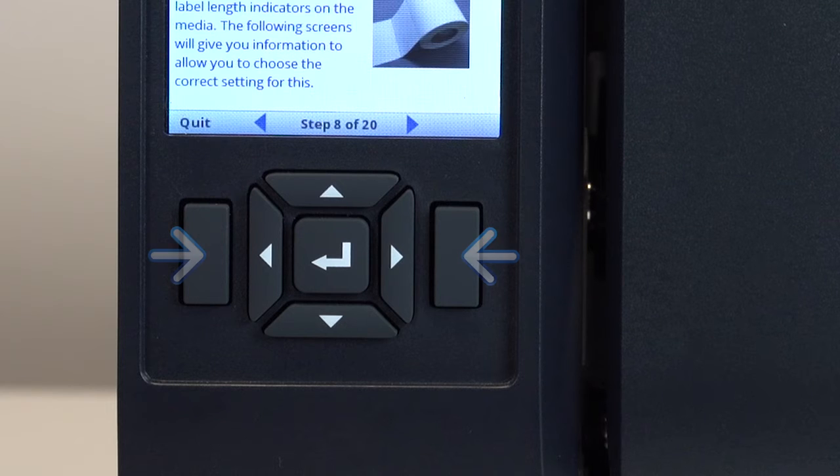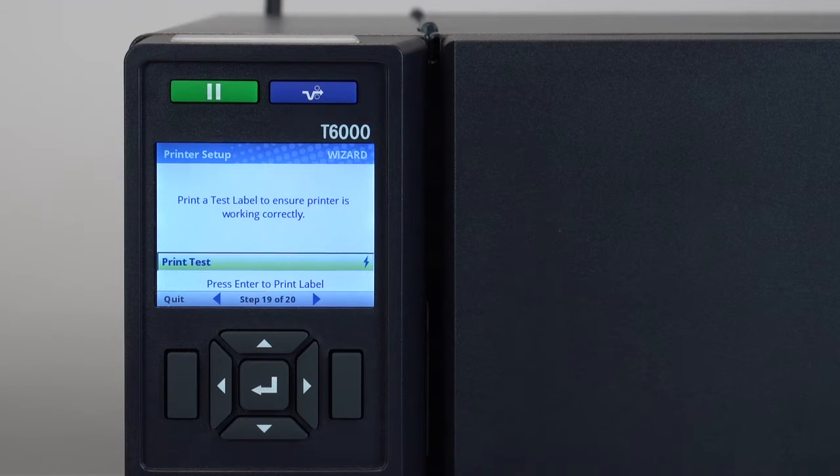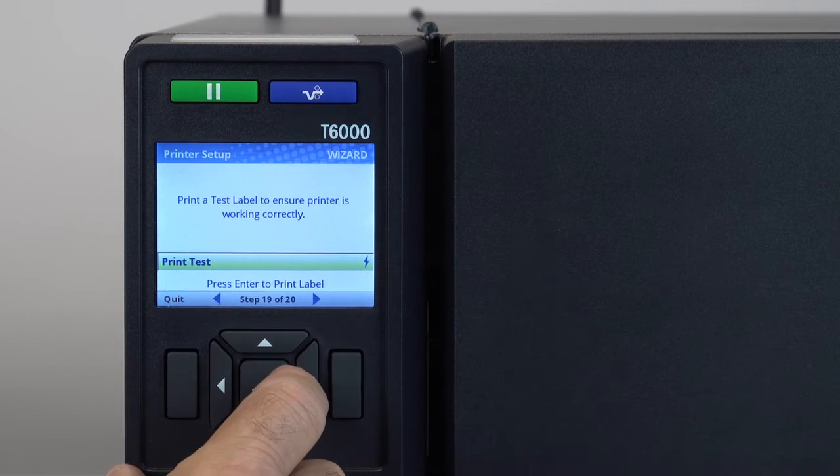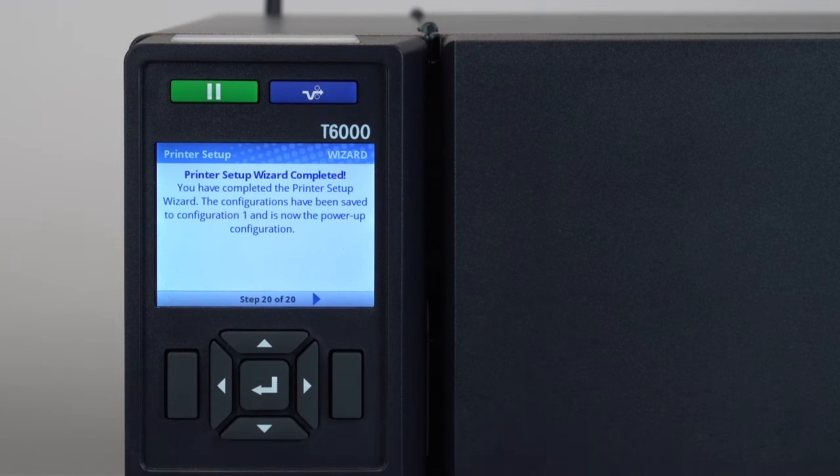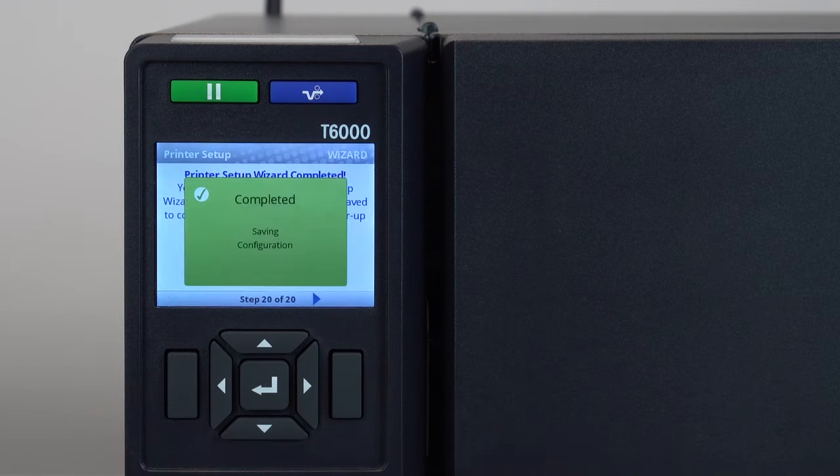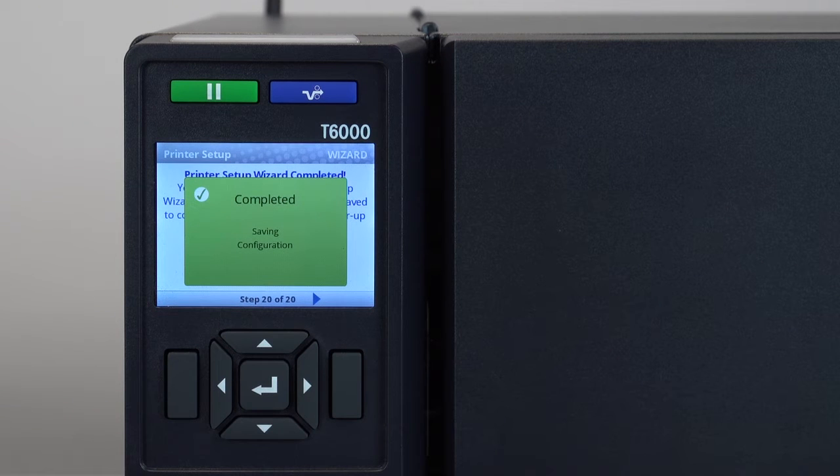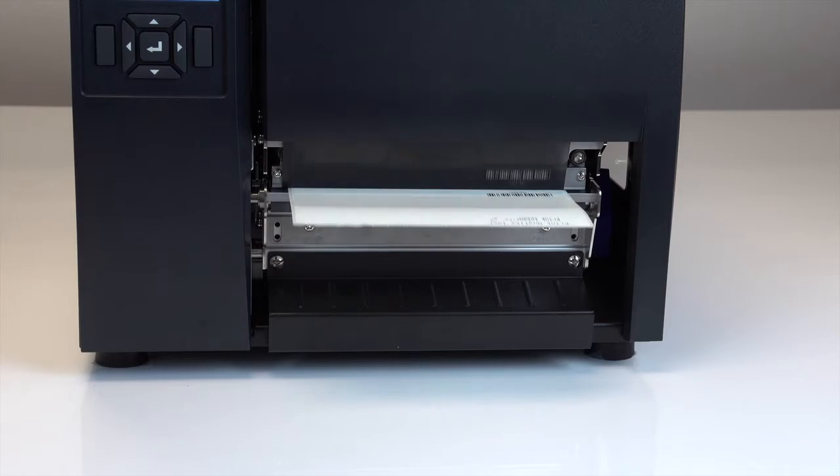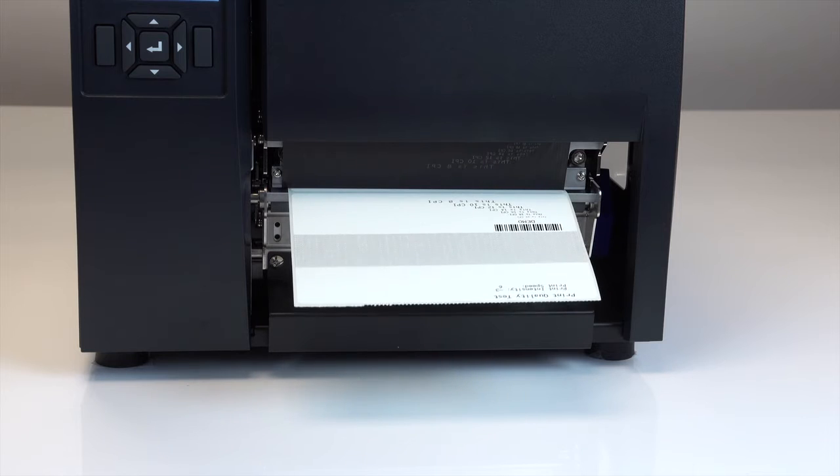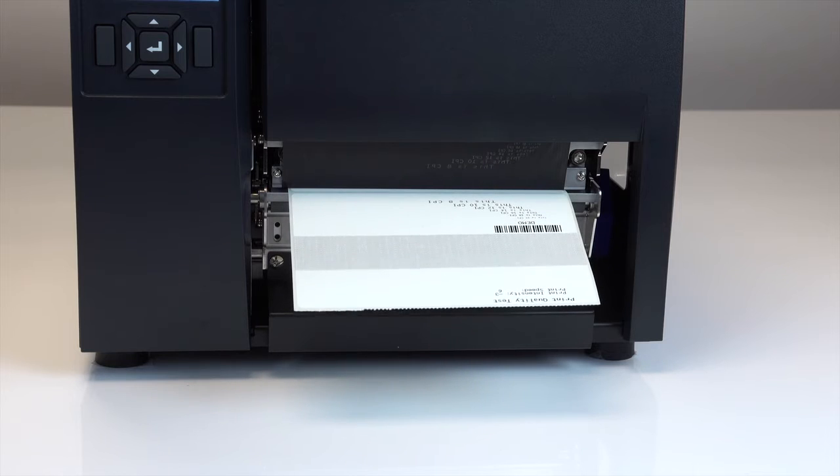There are also left and right soft keys whose functions are shown at the bottom of the display. When you have completed the setup wizard, you will have media and ribbon properly installed and calibrated, have a test label print out and have saved the updates as configure one in the power up configuration.